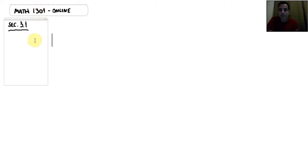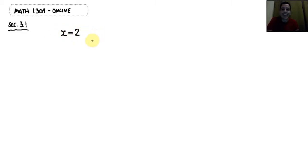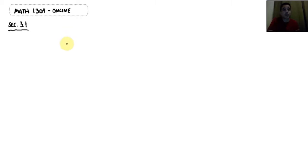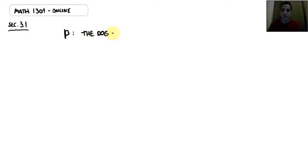You may remember in math when we did things like x equals 2 — we're saying that x has the value of 2. We're going to do the same thing, but with statements. Instead of giving numerical values to variables, we're going to give statements to variables. Here's an example: p colon 'the dog is old.' So the variable p represents the statement 'the dog is old.'